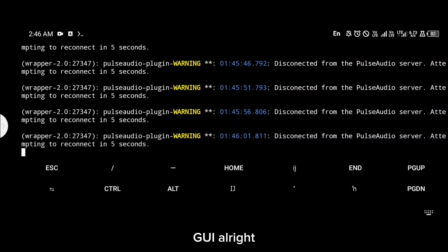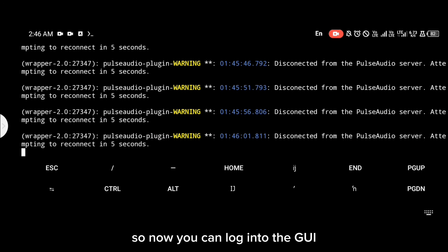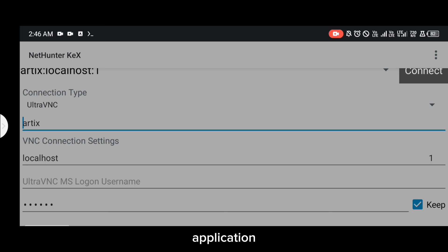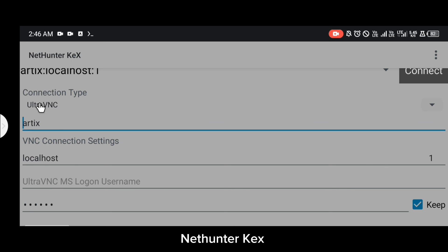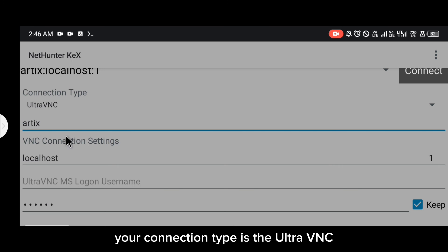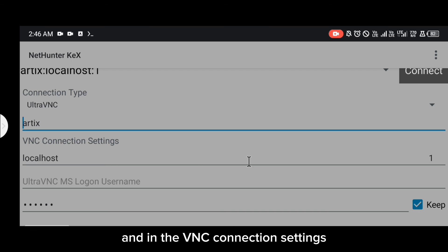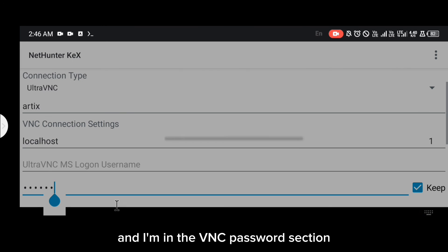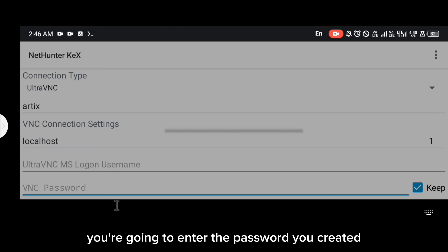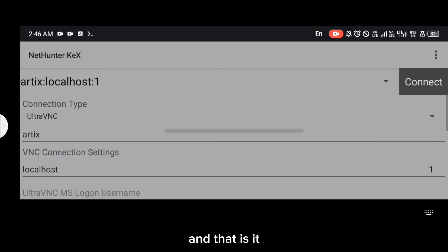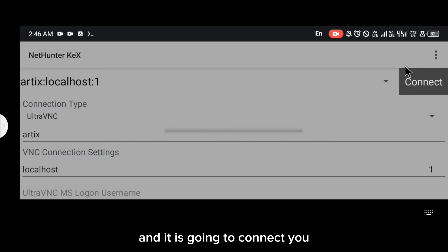Now you can log into the GUI using your preferred VNC application. I use NetHunter (nettantics). If you're using it, make sure your connection type is Ultra VNC, in the VNC connection settings make sure you're using `localhost:1`, and in the VNC password section enter the password you created earlier.